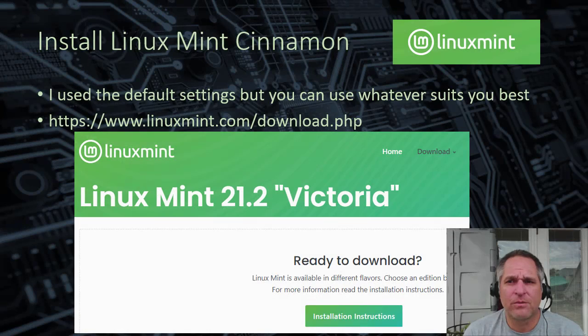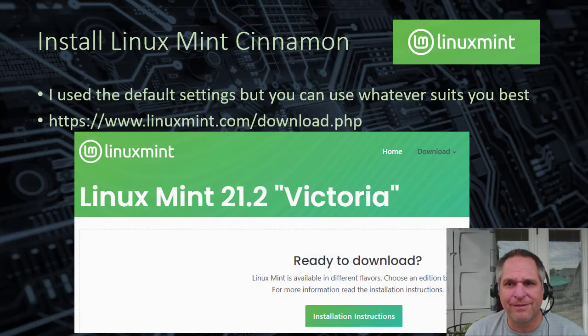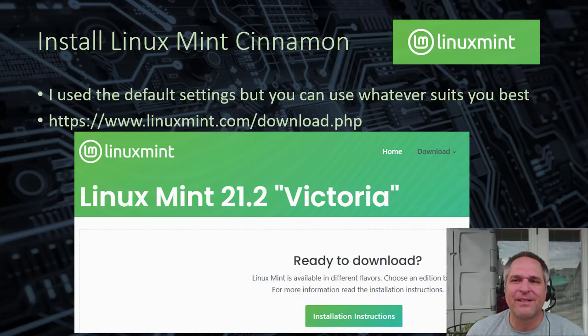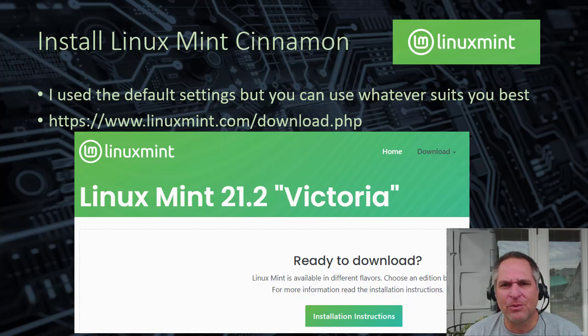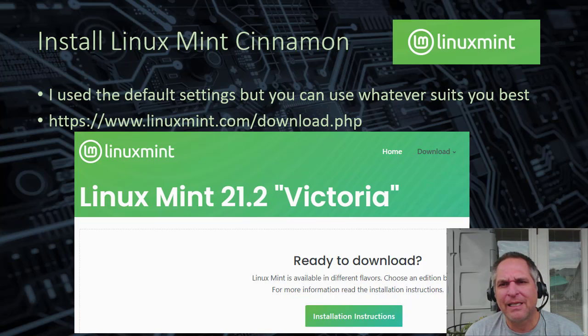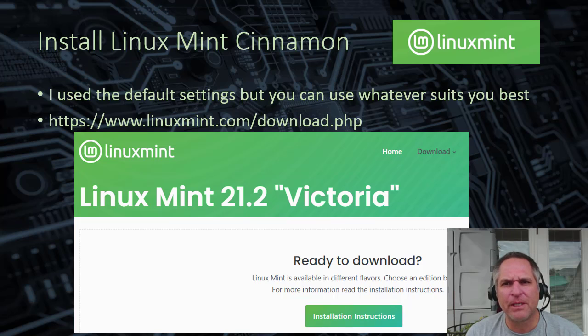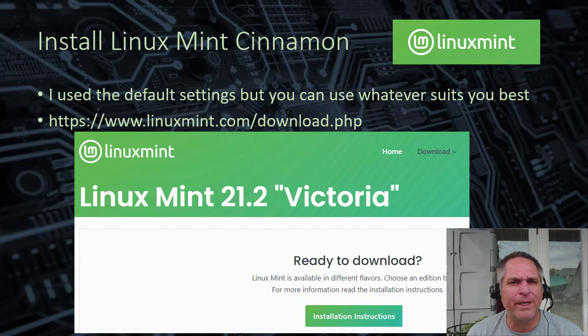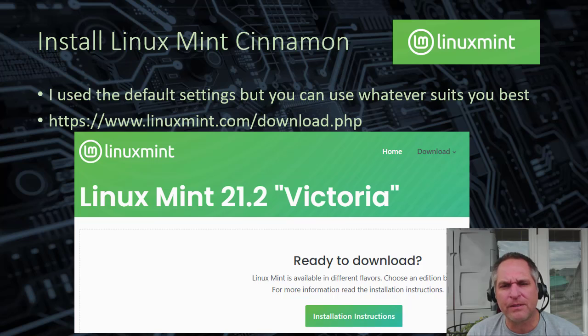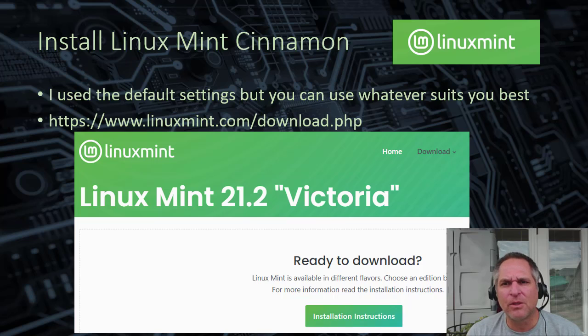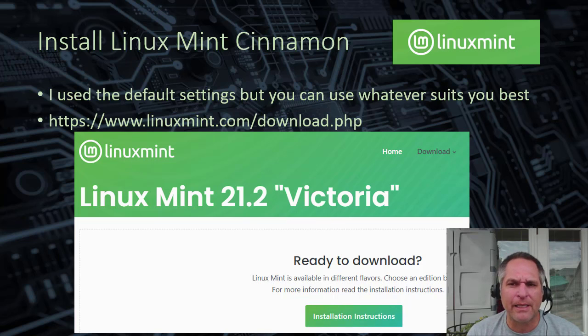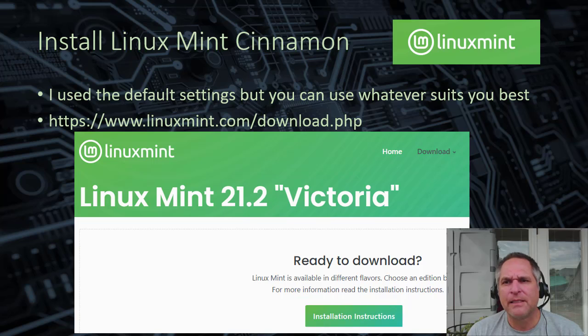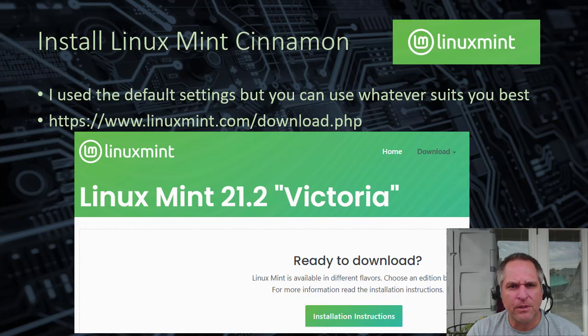So guess what? The first step, go get Linux Mint. Now you can use whatever Linux build you want to use or distro. I just chose Mint. It seems to be pretty compatible, fairly easy to use. For Windows users, it's got a graphical interface that's fairly intuitive. But you can use whatever you like. But if you want to follow along with the video, go get Linux Mint.